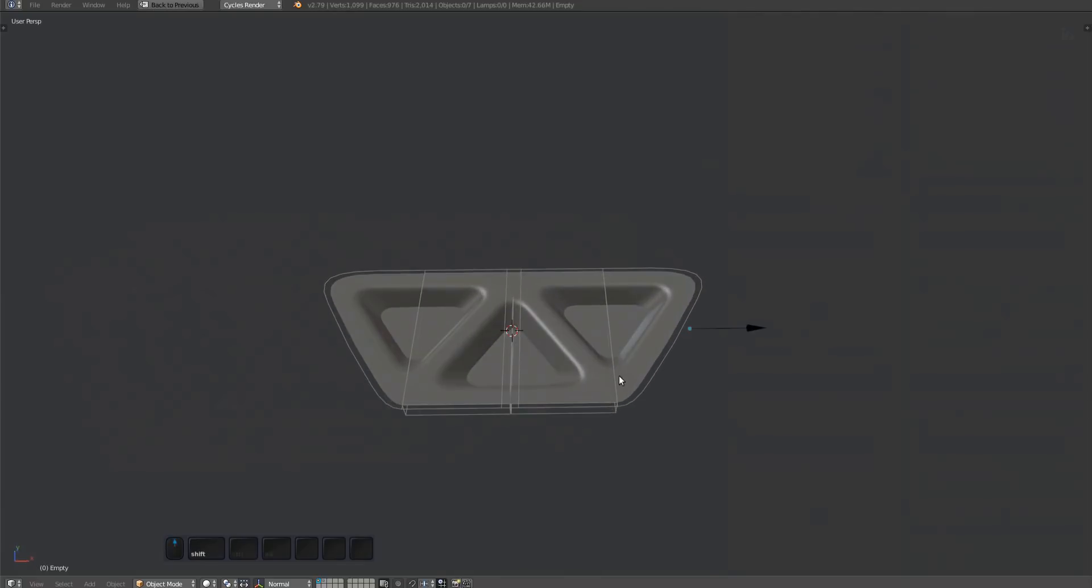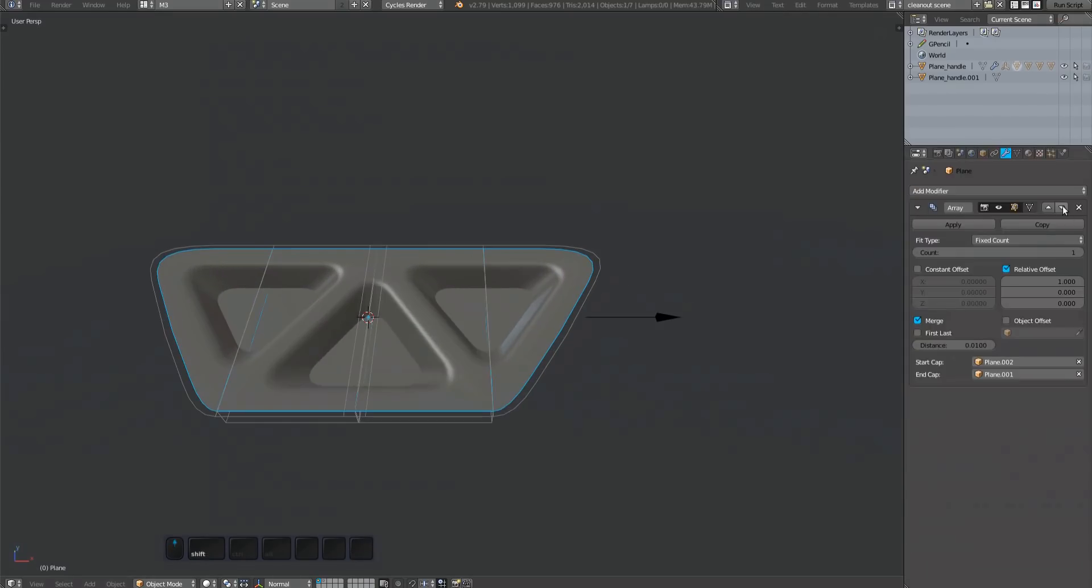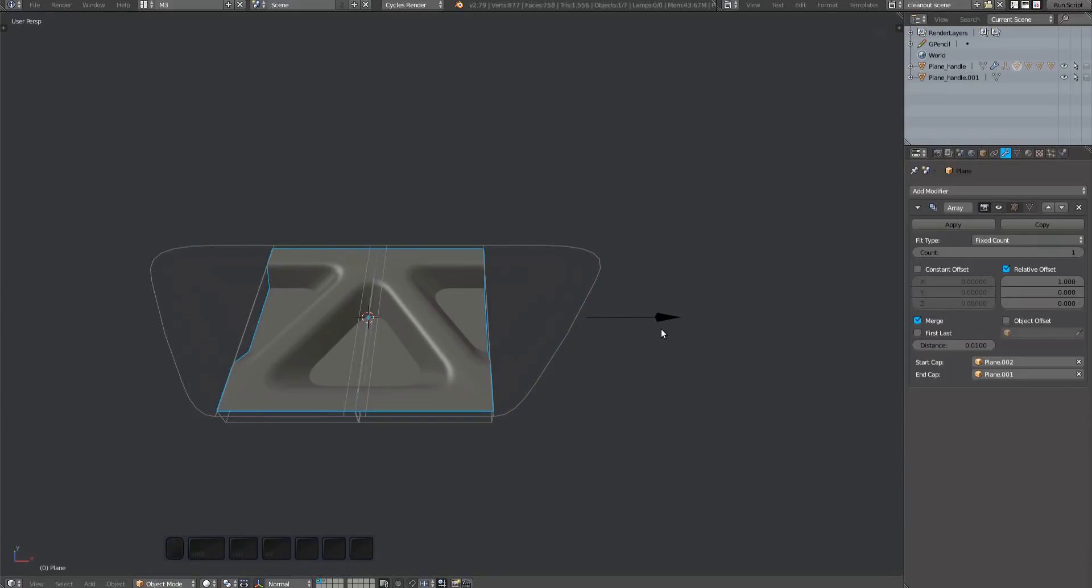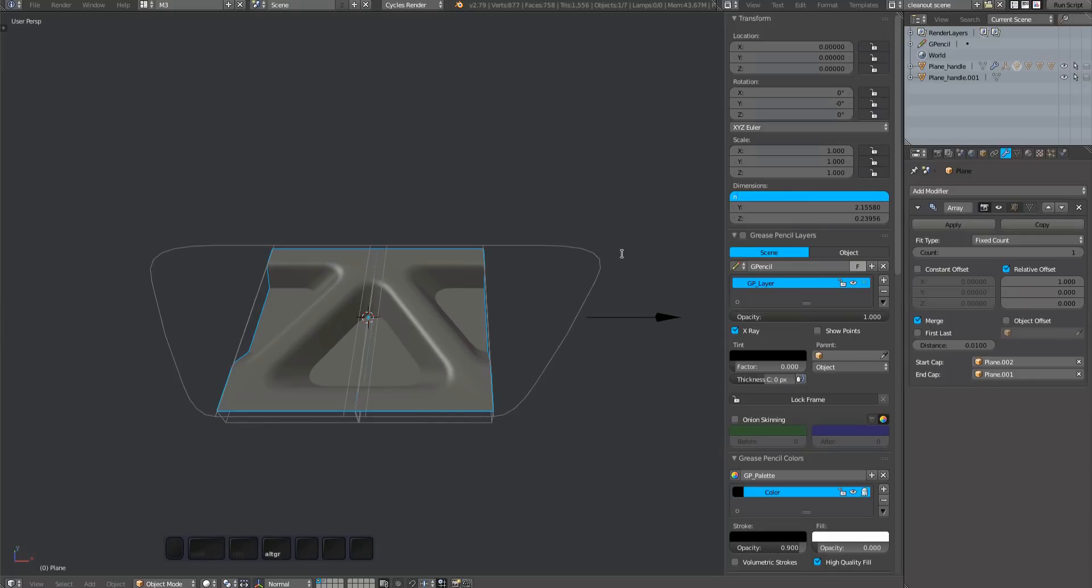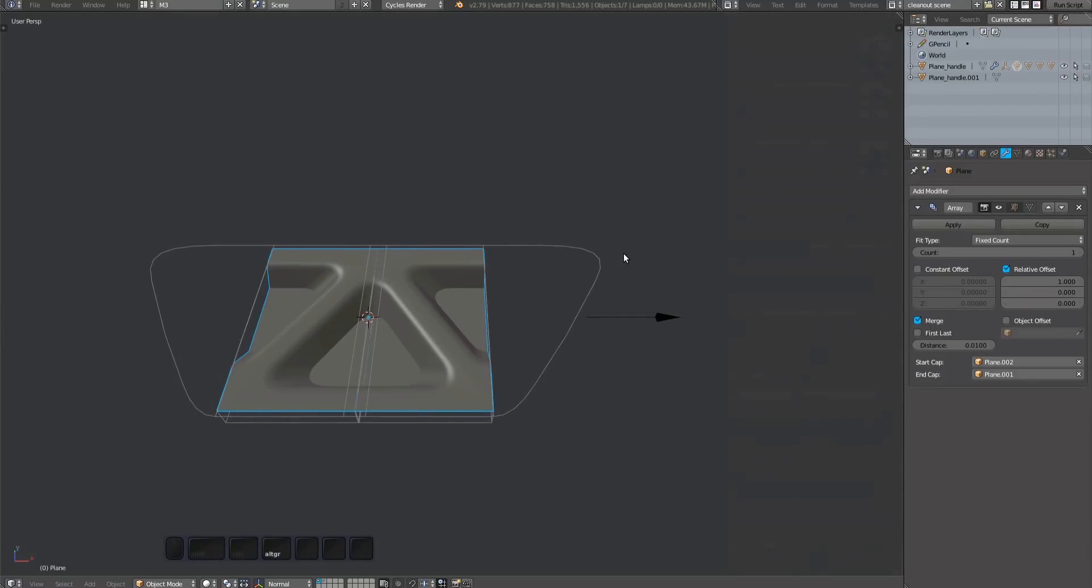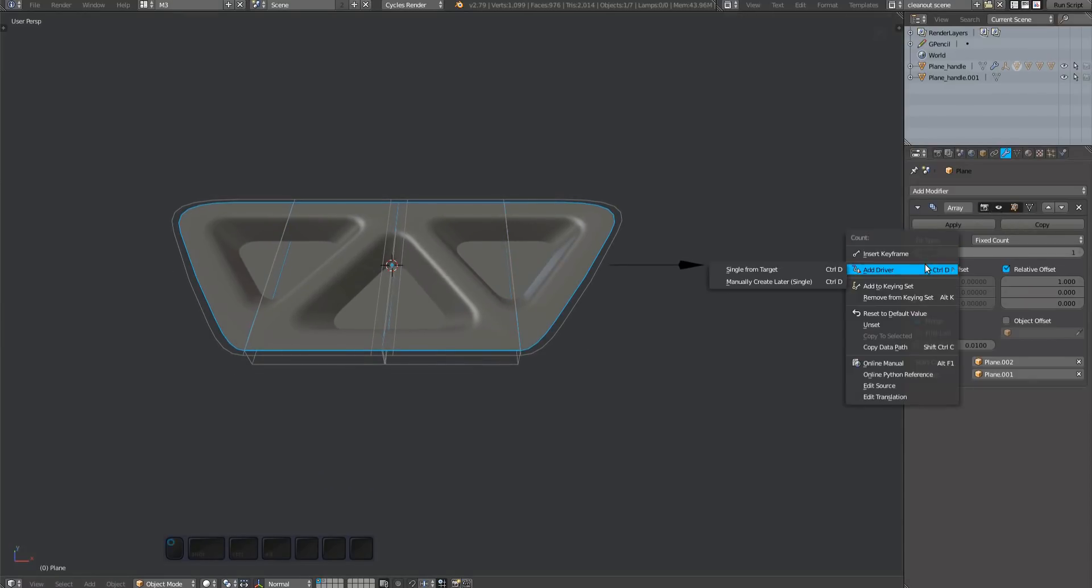Before we create the driver to link the empty to the array mod, let's first temporarily toggle off the plug mesh array mod and copy the x-dimension of the centerpiece to the clipboard. Then create a driver for the plug and one for the handle.